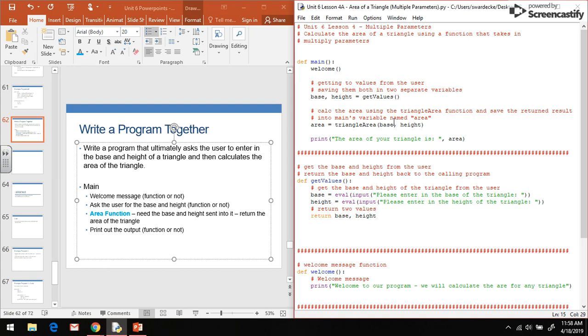There you go. There's a little trick for if you want to know how to return two values back to your main calling program.